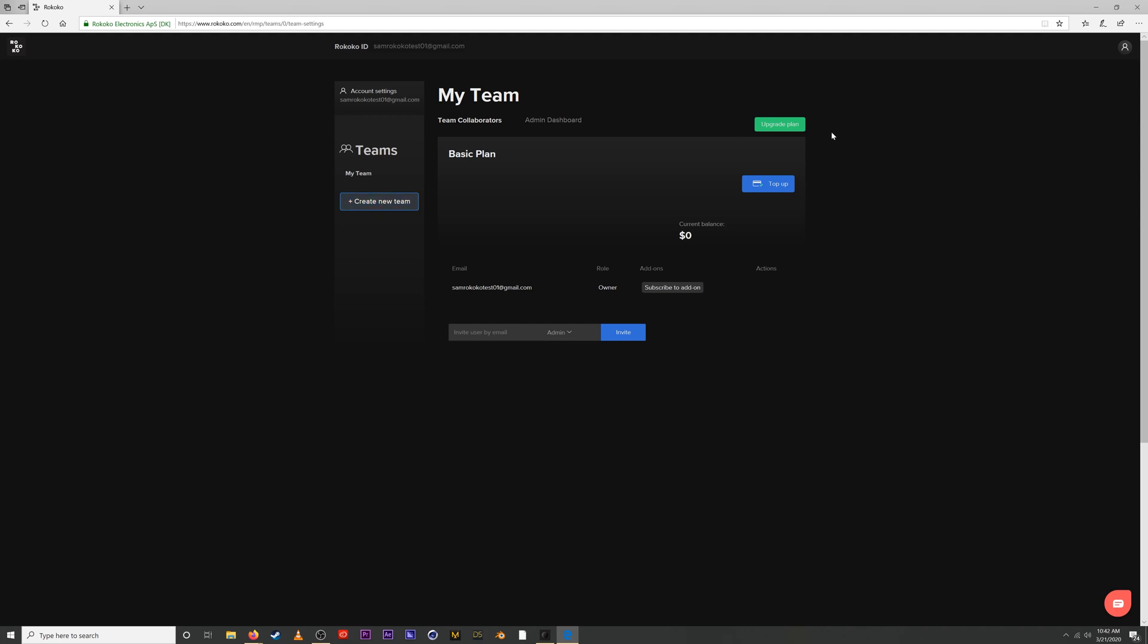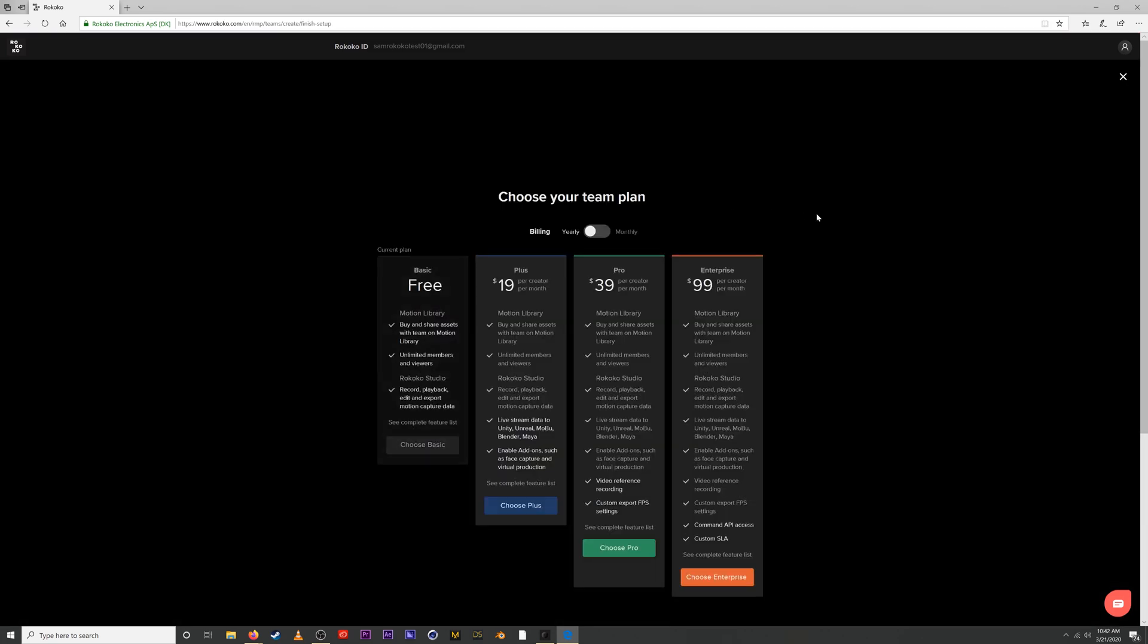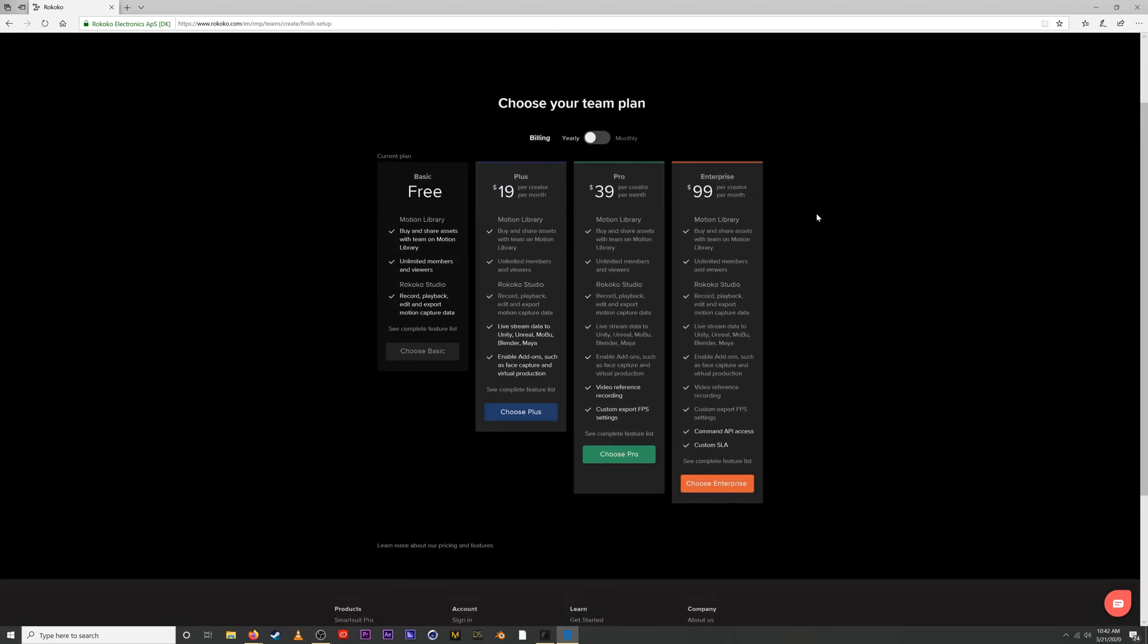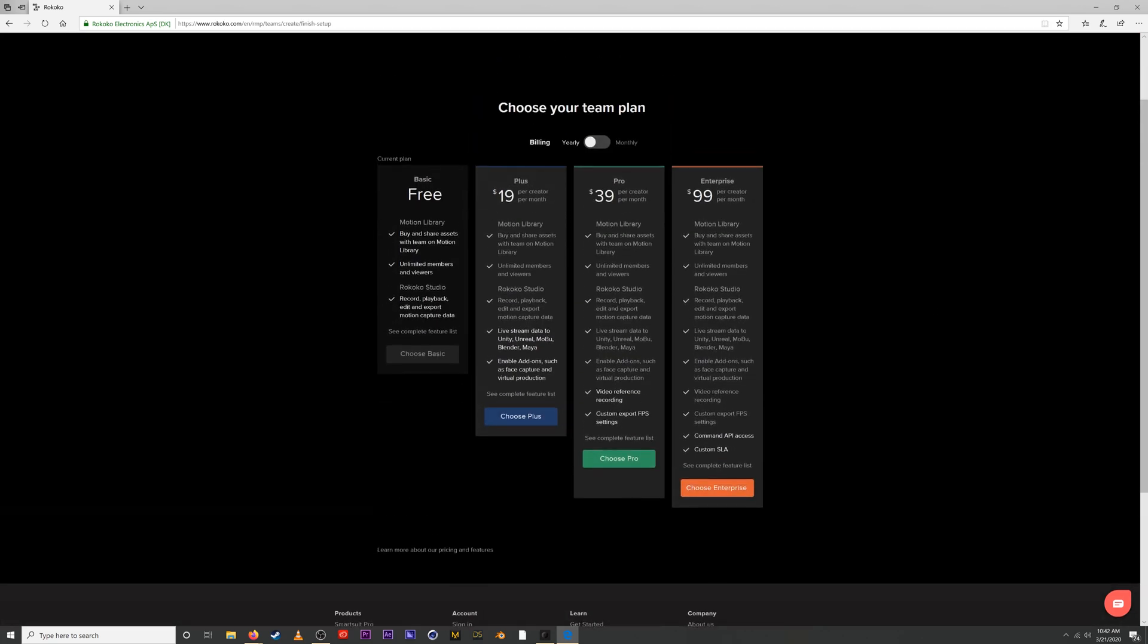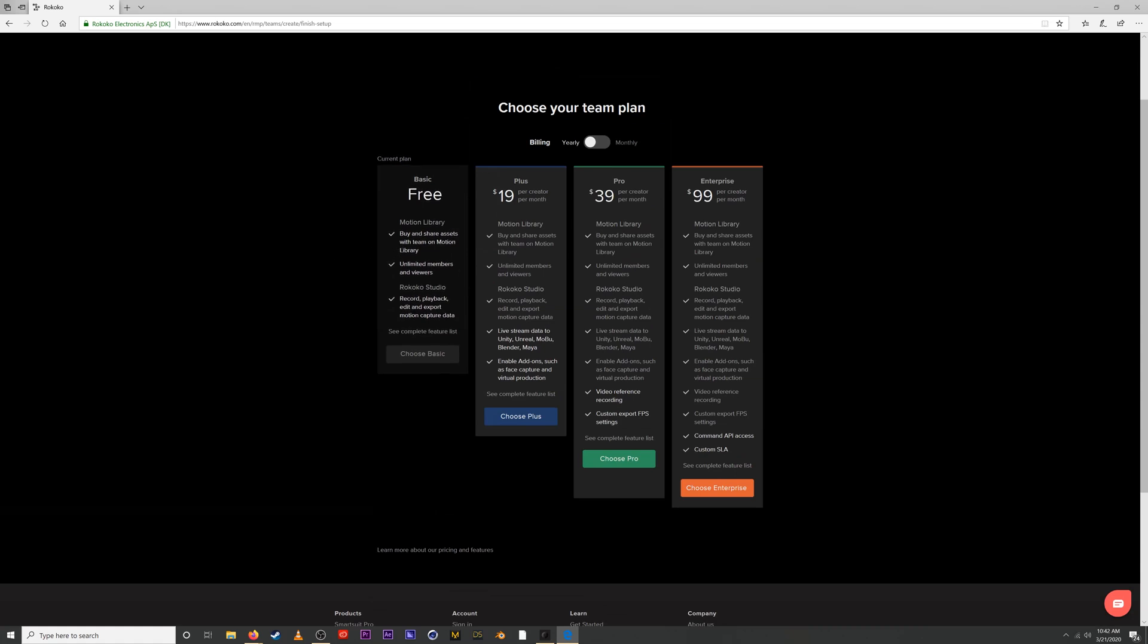So let's go and look at the plans themselves. If we click upgrade plan here, we'll get a look at all the different plans. So the basic plan is our free plan. You can buy and share assets in the Motion Library, full access to the Motion Library. You also have unlimited members and viewers. We'll go over this in a moment, but you can basically have other collaborators on your account who can see all of your Motion Capture assets that you've purchased. You also get access to Rococo Studio so you can record, edit, and export Motion Capture data using our Motion Capture hardware like the Rococo SmartSuit Pro.